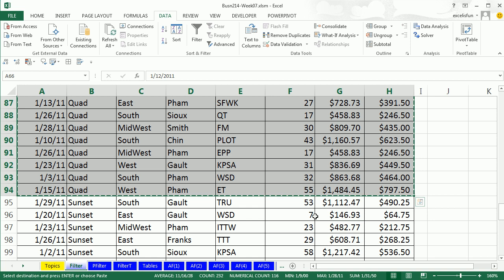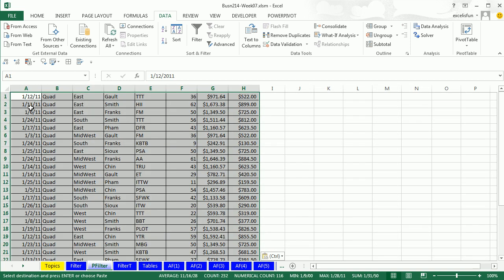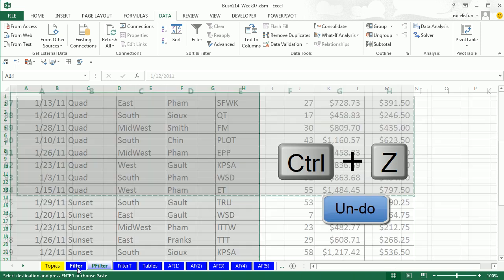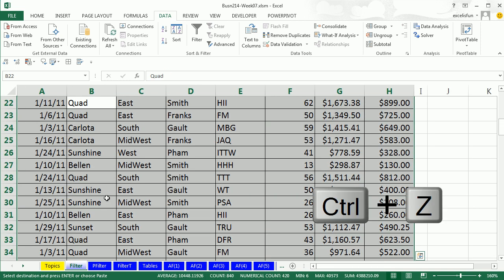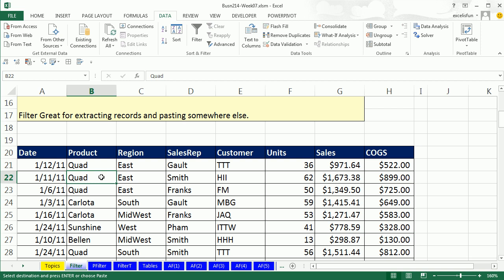Highlight, copy, come over to PFilter and paste, right? Oh, and we didn't get the field names. Control-Z, Control-Z.